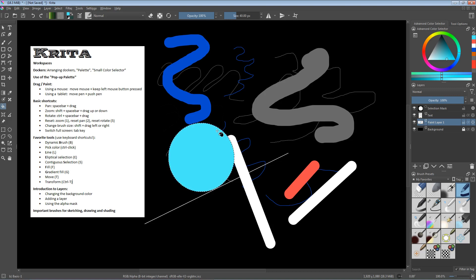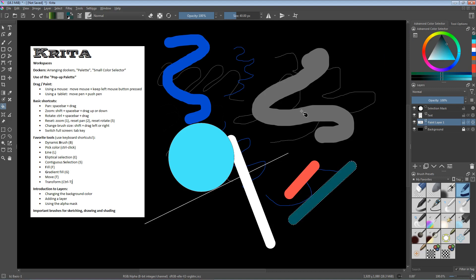Another useful tool is the continuous selection. If you have already drawn something and you want to change an area, this tool is very useful. My shortcut for it is S. You can just click on an area, and with this selection tool you can easily select areas that have similar colors. Then you can, for example, fill in a new color with the fill tool. So this is quite useful.